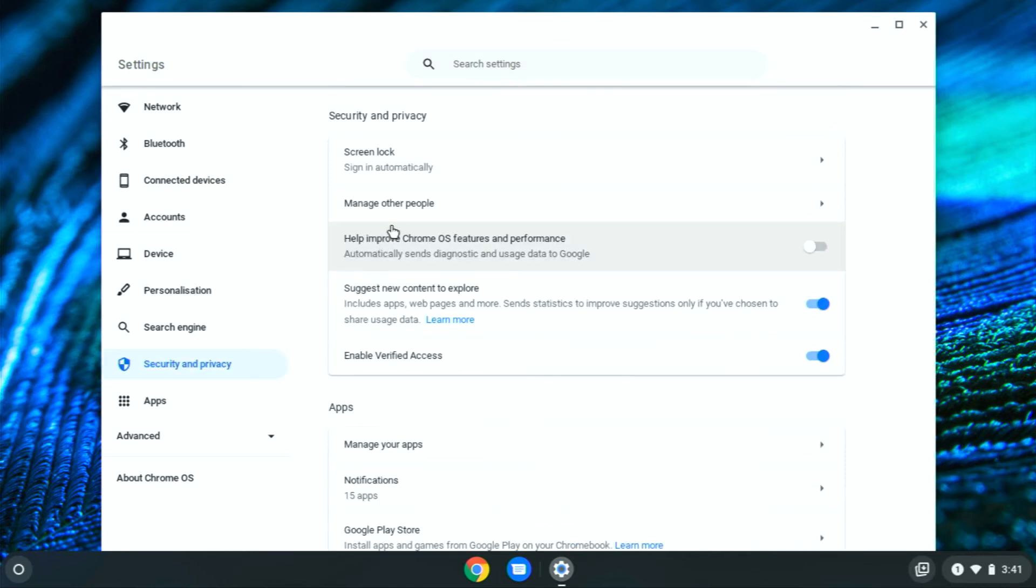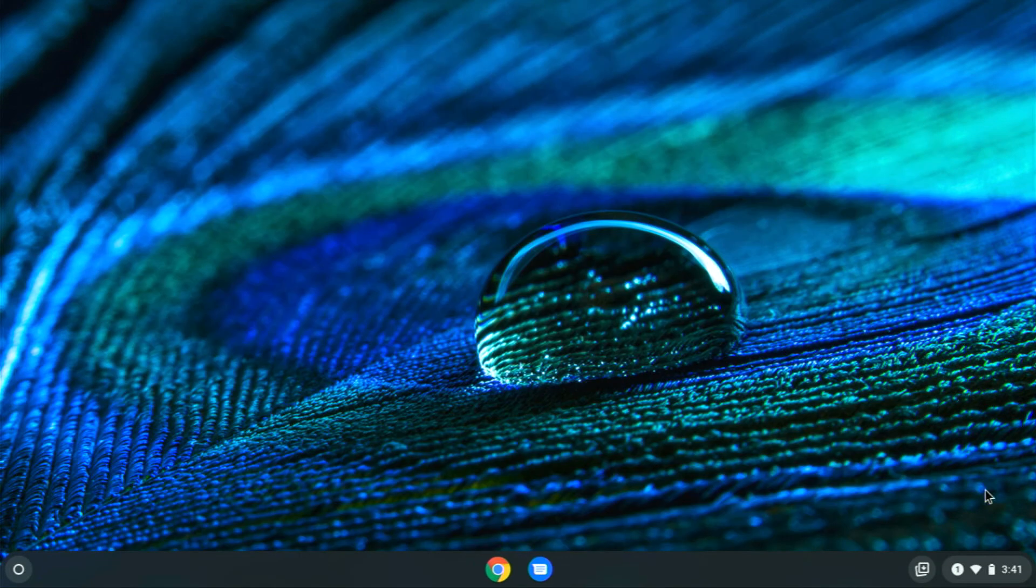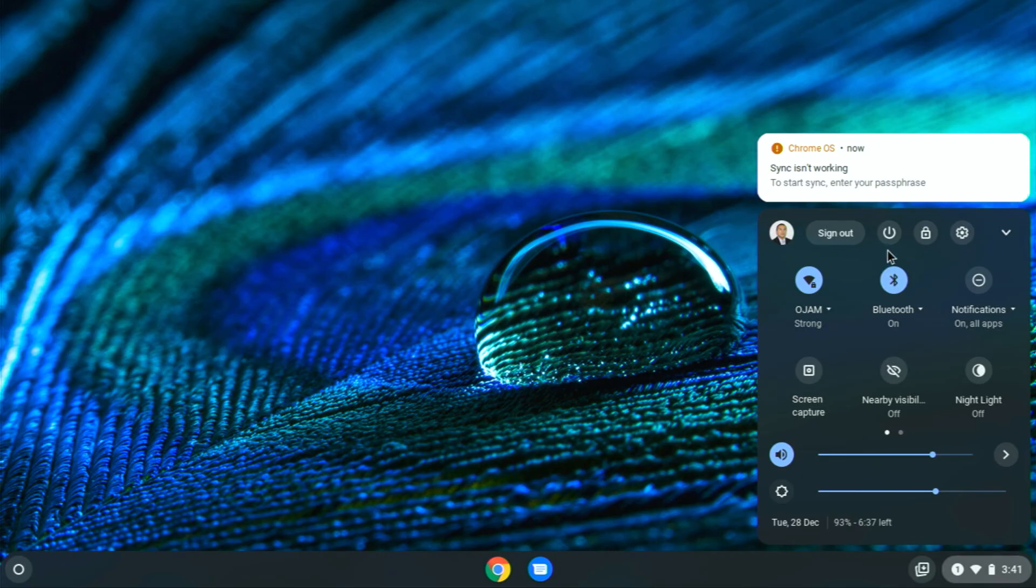Click on security and privacy and click on manage other people and you see this option here, enable guest browsing. Just disable that and then log out,